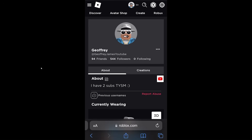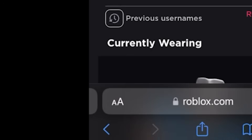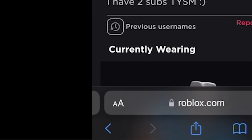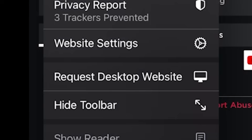To upload your shirt to Roblox, go to your browser and log into your Roblox account. Once you're logged in, press on the double AA in the bottom left-hand corner and press request desktop website.